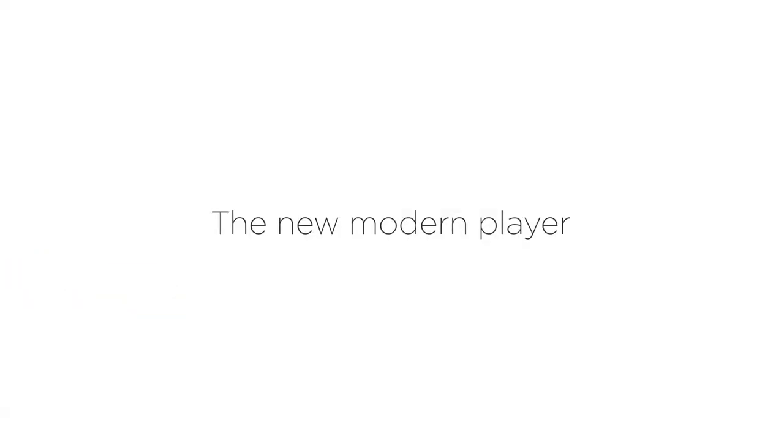Using the new modern player gives your learner the best experience on every device. Enjoy!